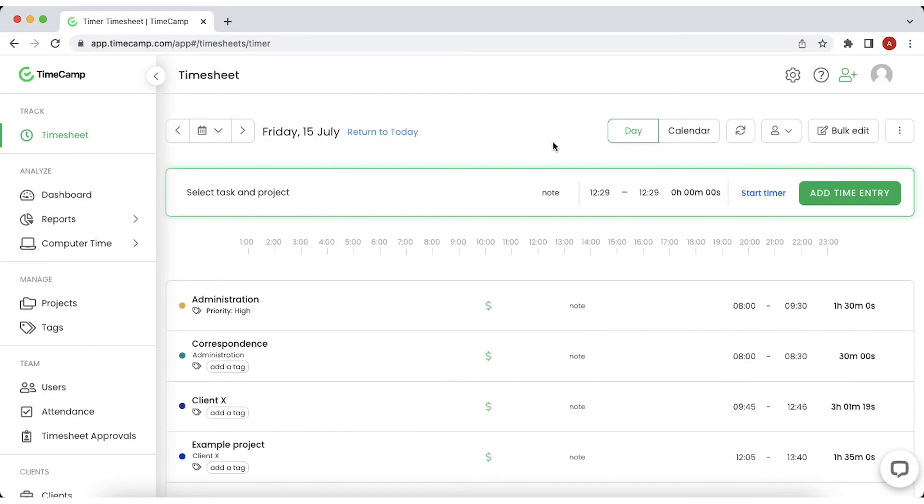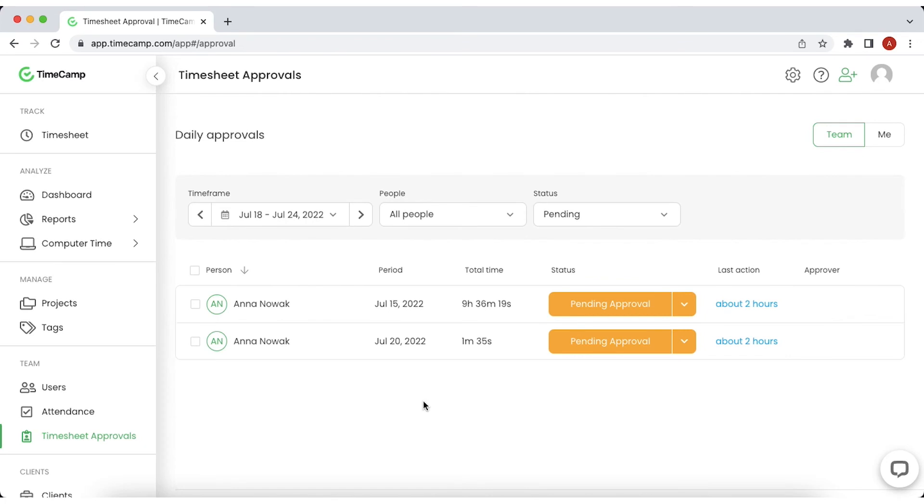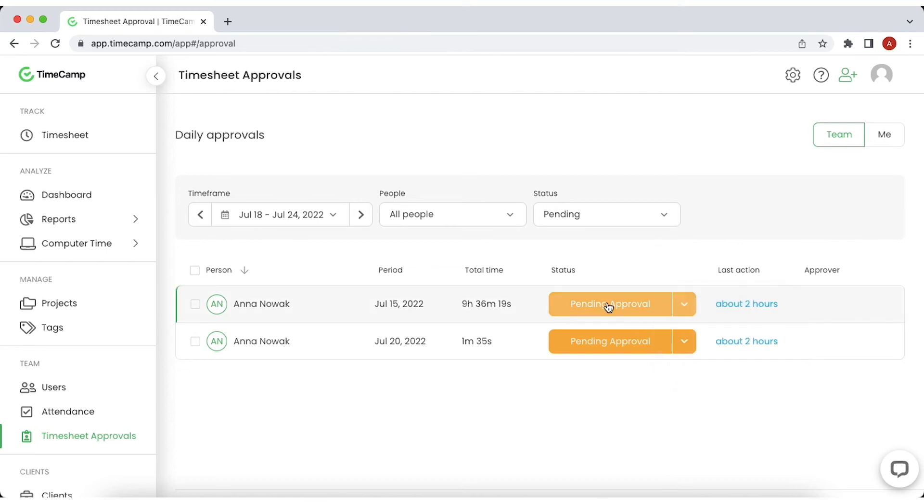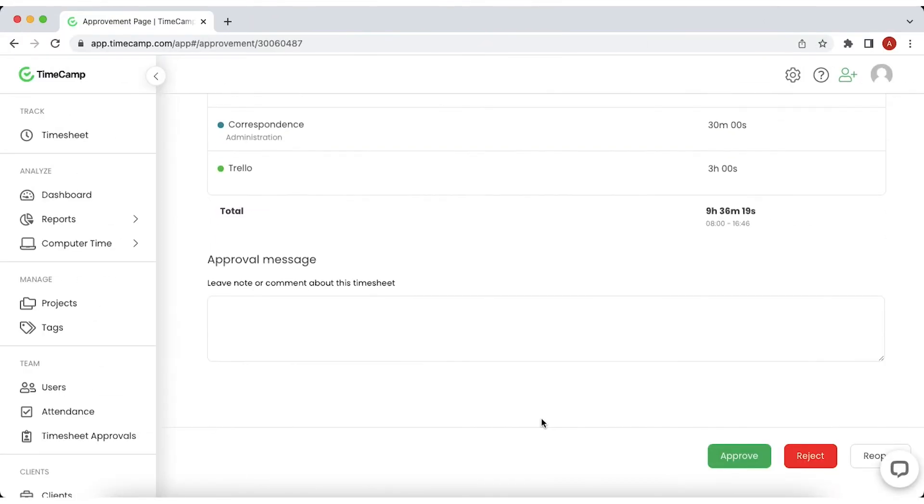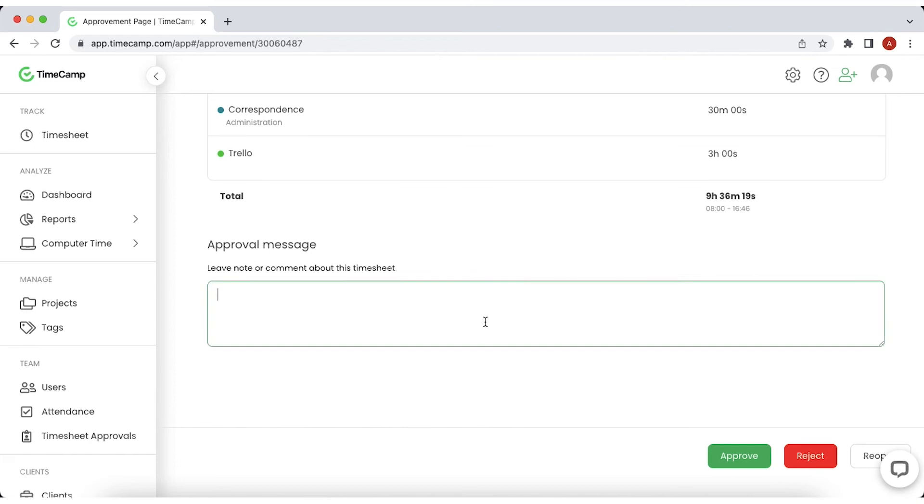In the Timesheet Approvals section, you will find all the timesheets submitted by employees. In this module, you can review timesheets and decide if they should be approved or rejected. You can also leave an optional note for the users on what needs to be changed to get approved.